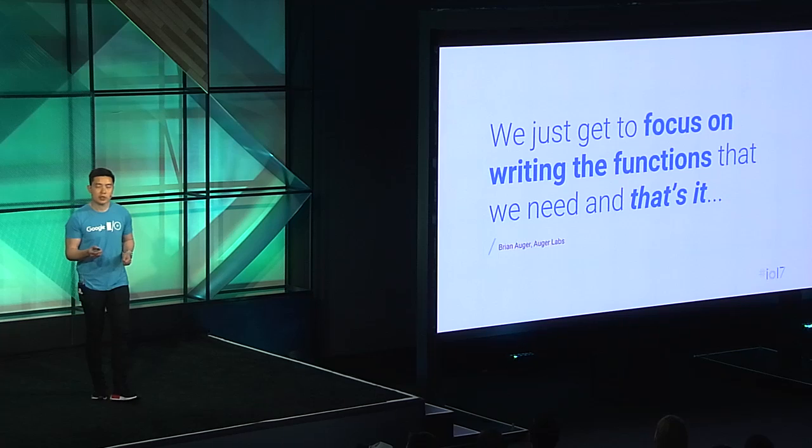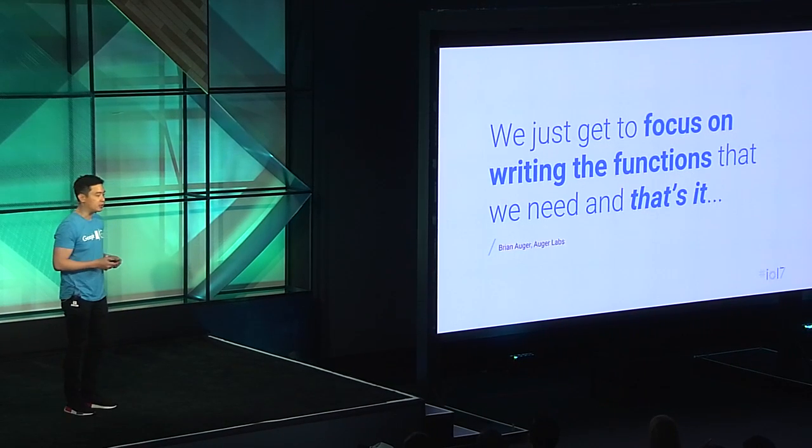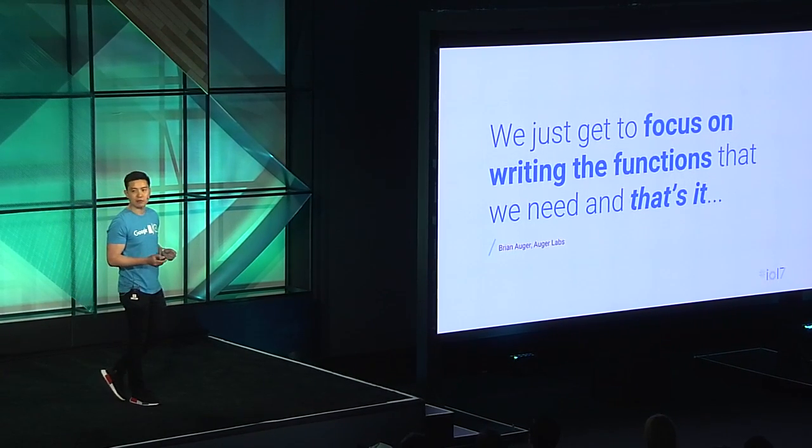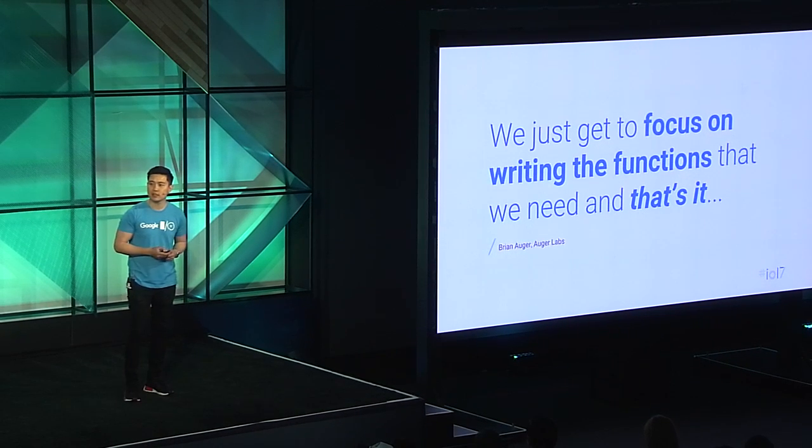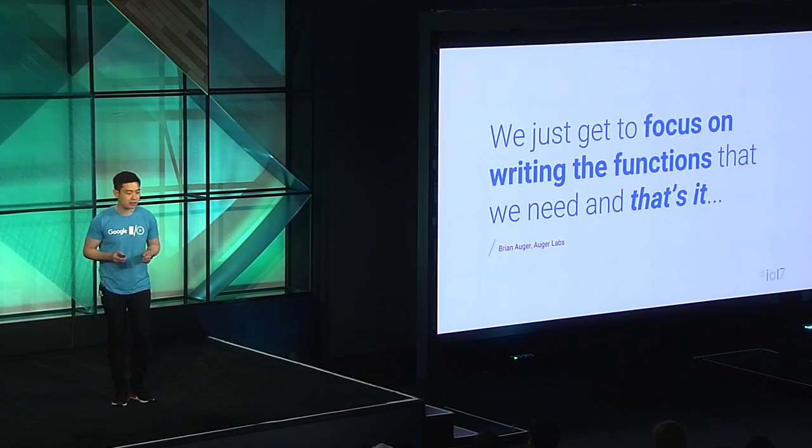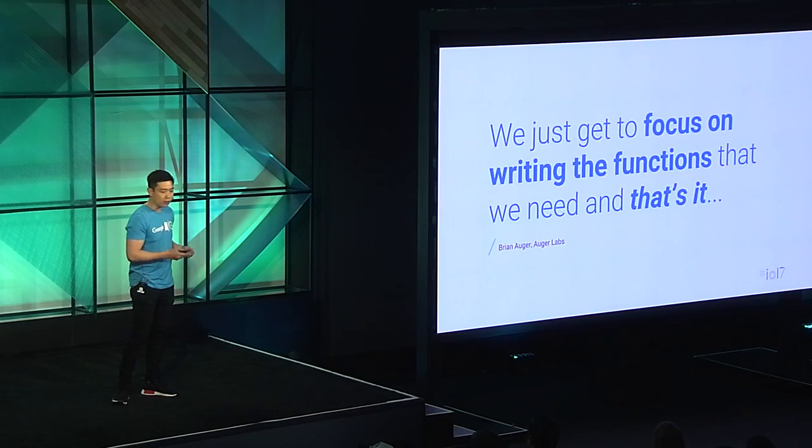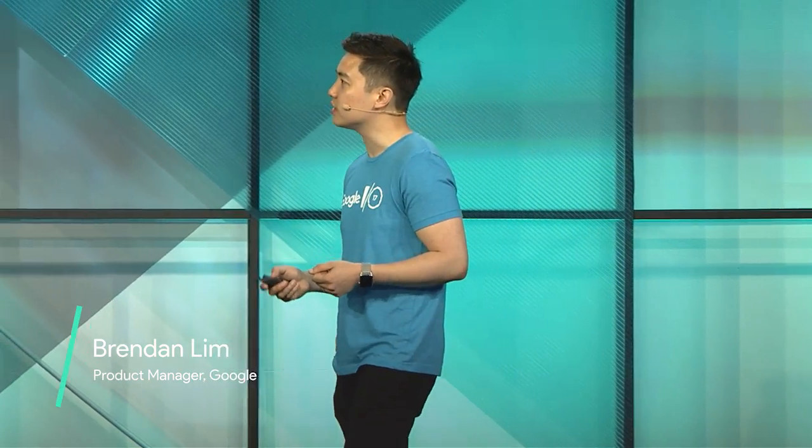With Cloud Functions for Firebase, you don't have to worry about scaling. We'll automatically spin up new instances whenever you need them and scale back down to zero once they're done. That way, you only pay for what you use. Earlier, Lauren mentioned Augur Labs, one of our partners that uses machine learning to build apps for art communities and galleries. They enjoyed using Cloud Functions because they only had to focus on writing the functions, and that's it.